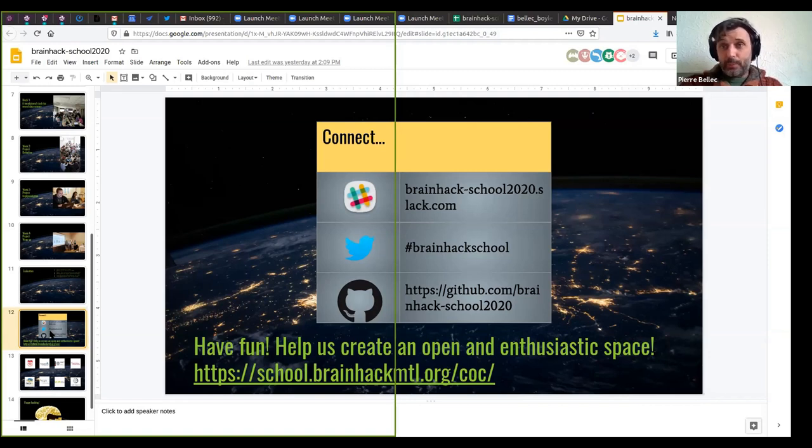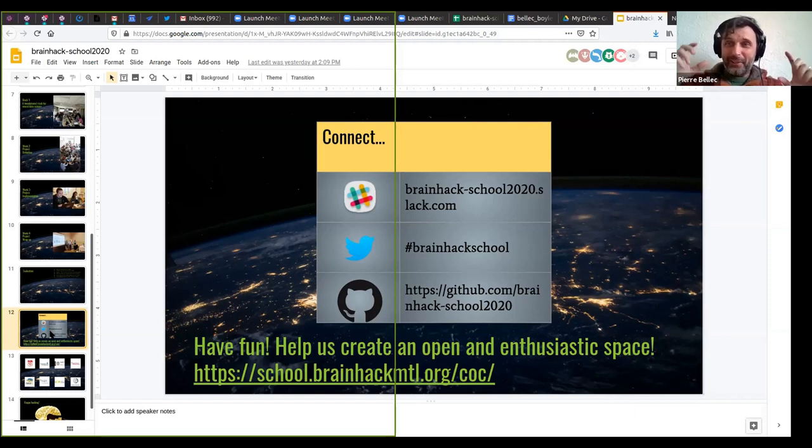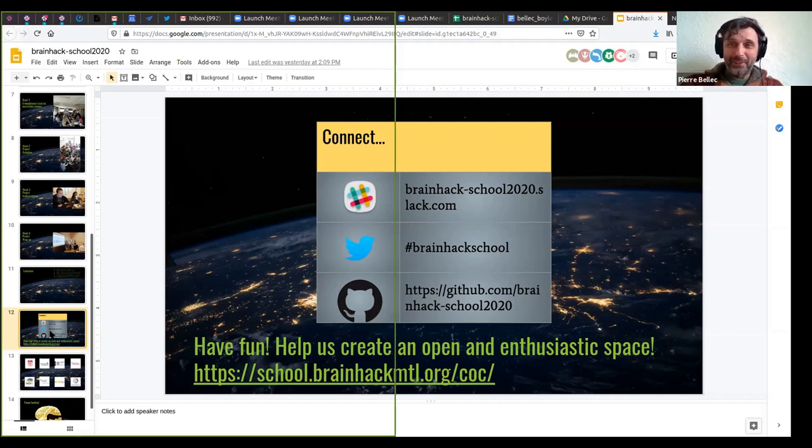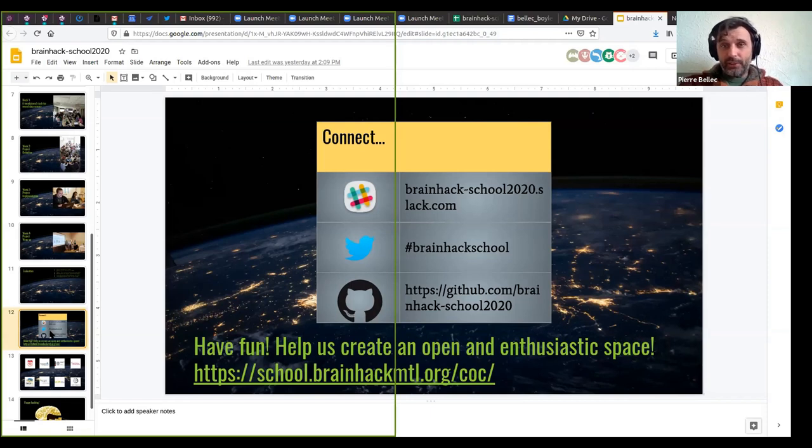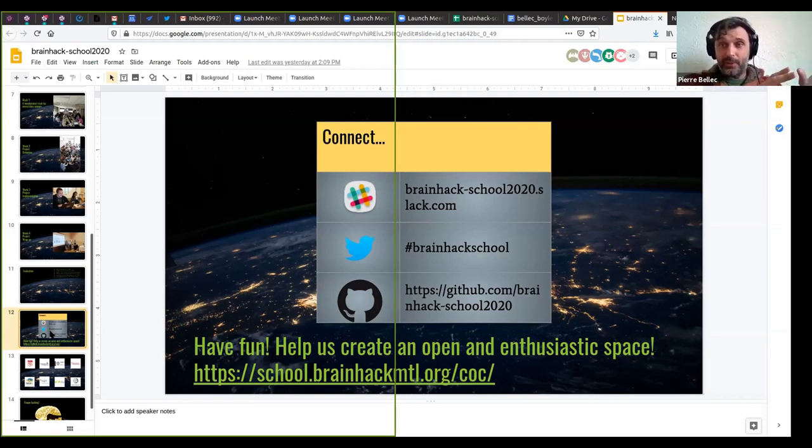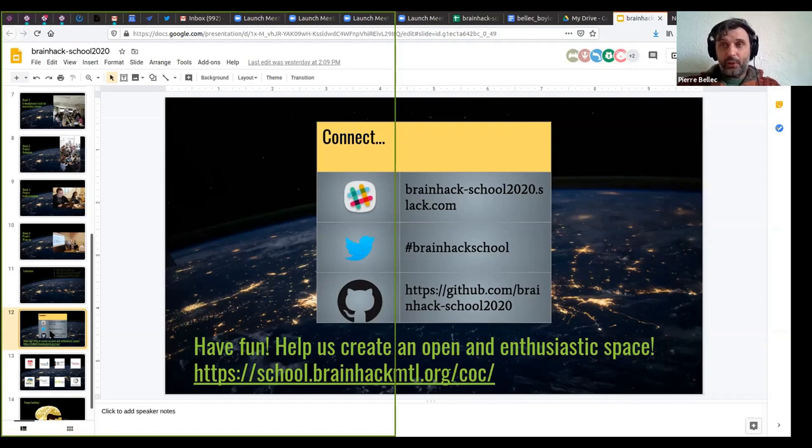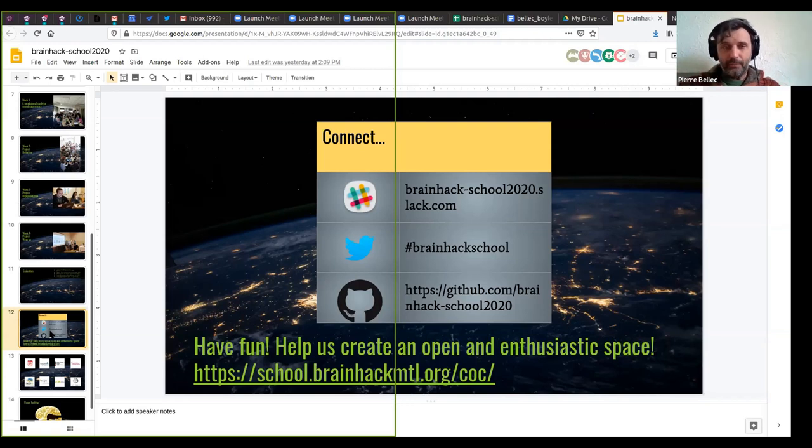You can tweet about the school. Please use the hashtag BrainHack school. Although, I mean, video lecture don't make for great pictures and selfies, whatever we can, we can still do it. And finally, there's a GitHub organization called BrainHack dash school 2020 on which we'll upload the project. So for this first week, it's really the QLSC GitHub that's important, but starting next week, we're going to start asking you to create projects there. And so on and so forth. And that's where the trail of your involvement in the four weeks long school is going to be. So please have fun.